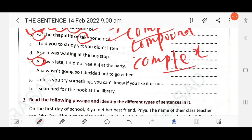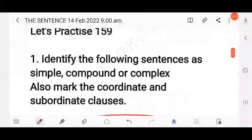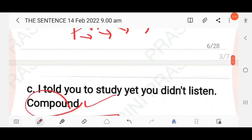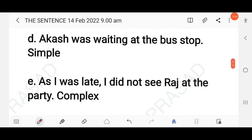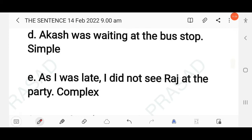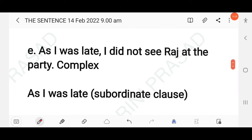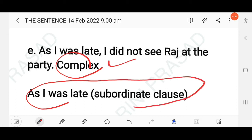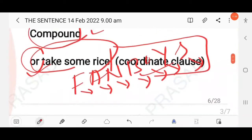'As I was late, I didn't see Raj at the party' is a complex sentence. 'As I was late' is the subordinate clause because the subordinating conjunction 'as' is used. 'I didn't see Raj at the party' is the main clause, also called the independent clause or principal clause. So write: complex sentence; subordinate clause: 'as I was late'.